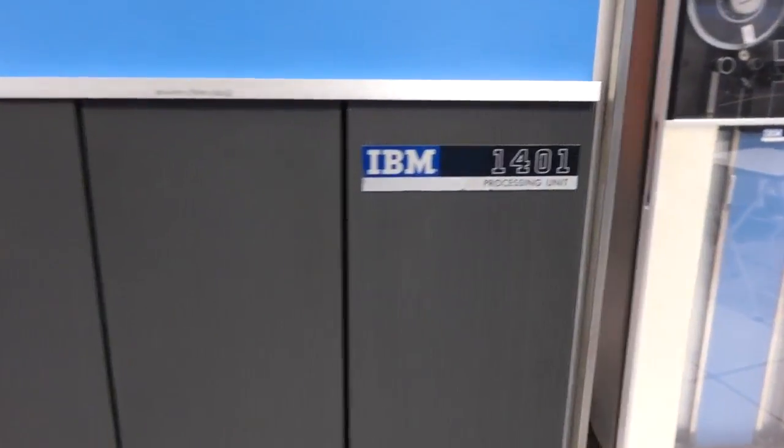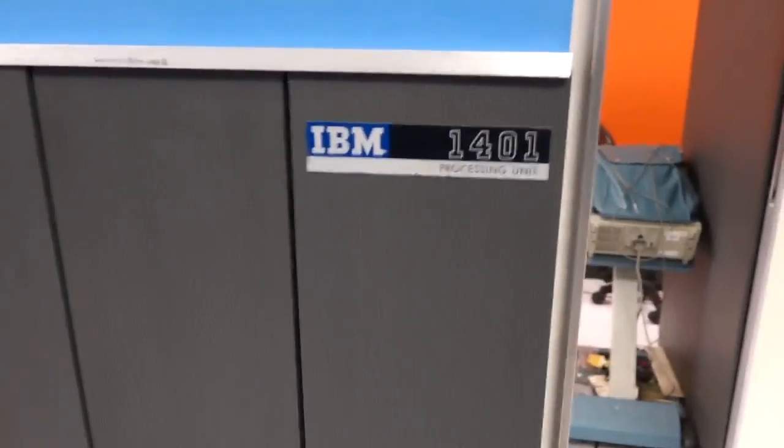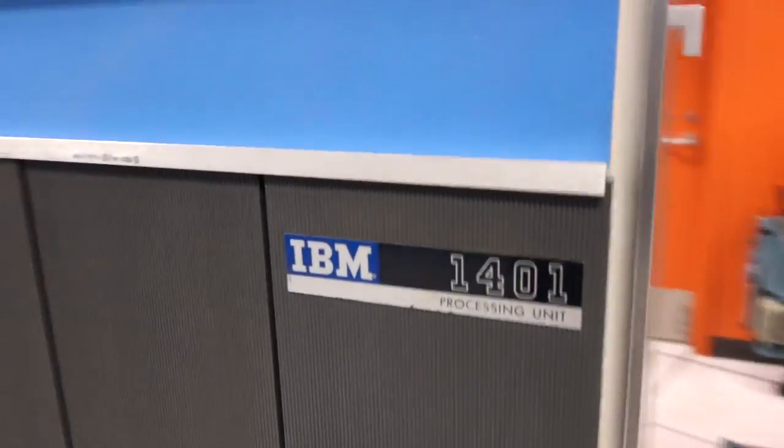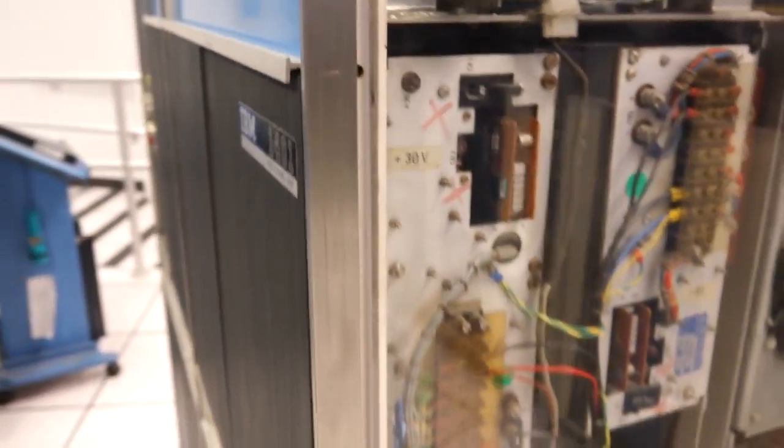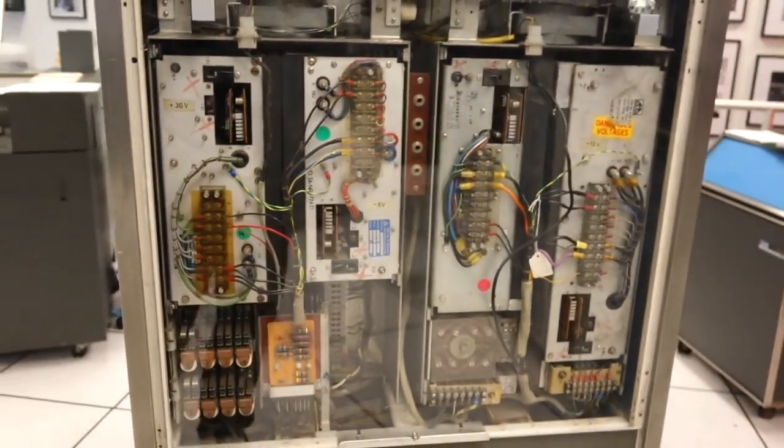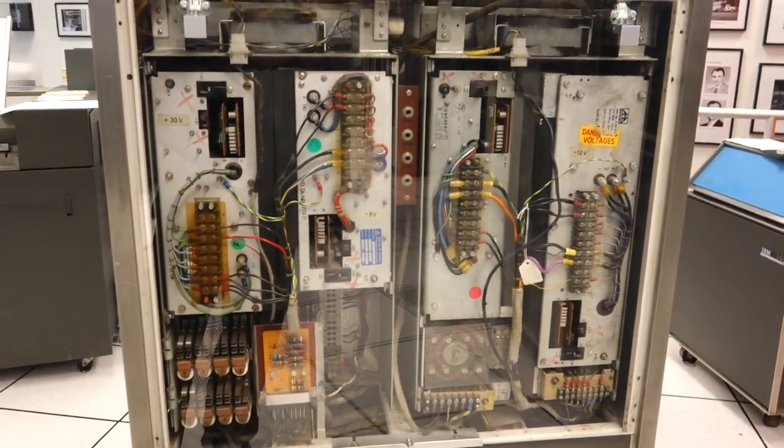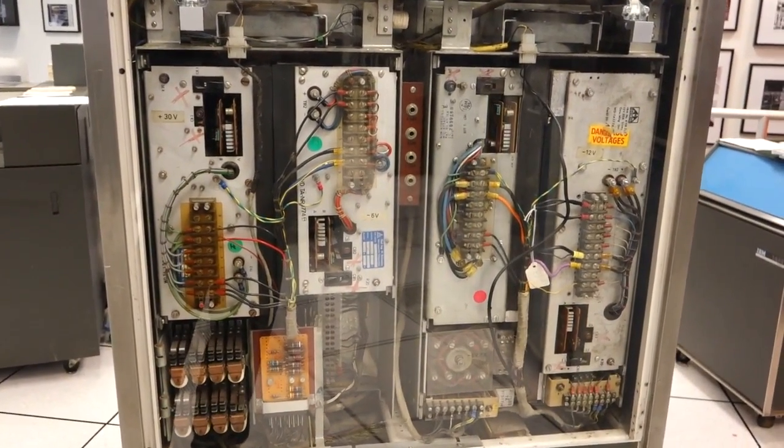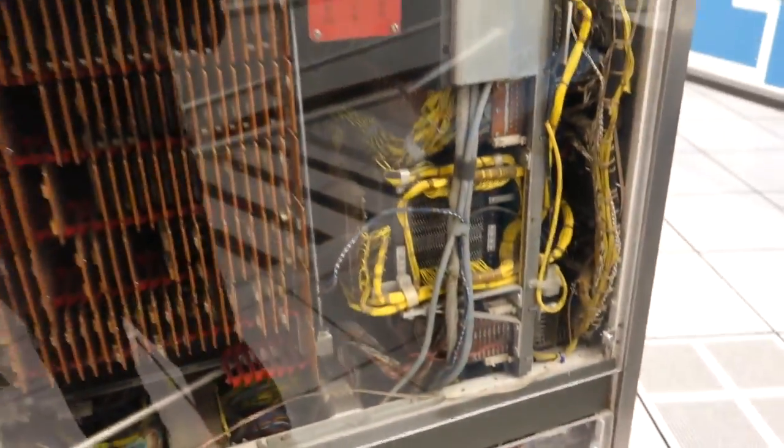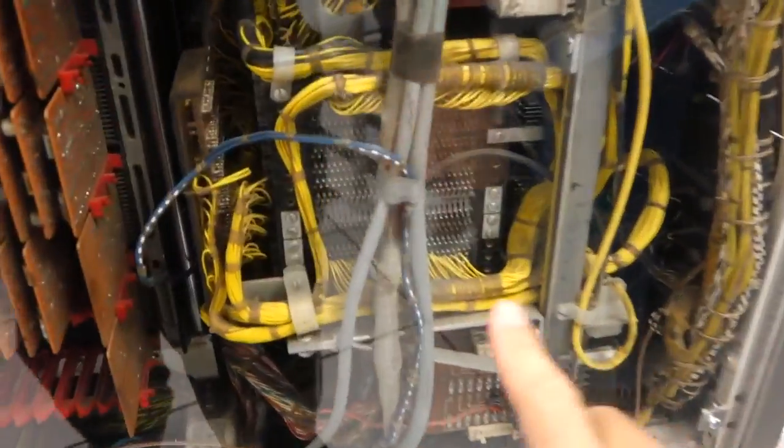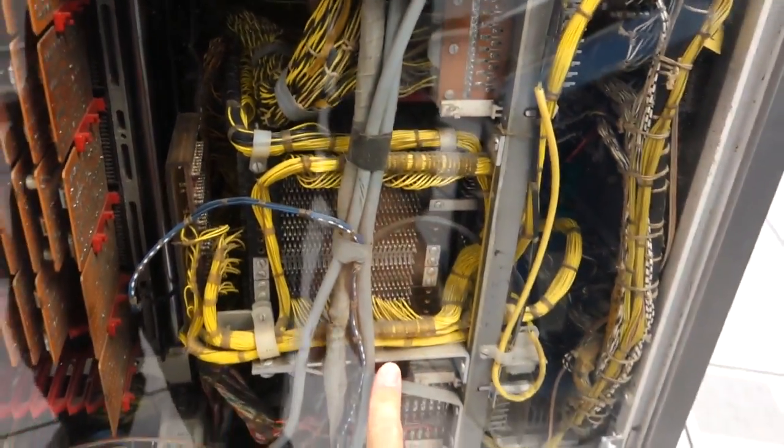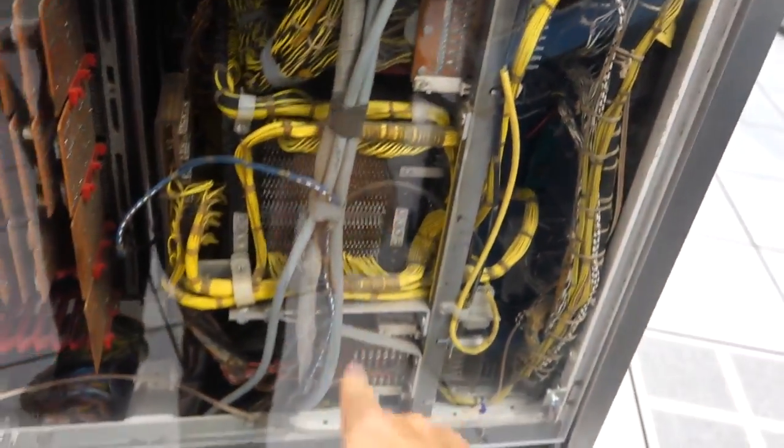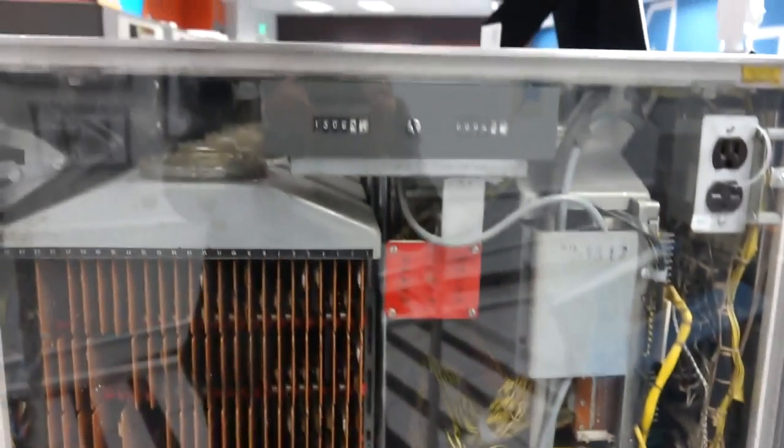We have a card failing every now and then. Every couple weeks one fails. Power supply on this side, and on the other side is where the core memory is, as a 4K memory system, and the counters for hours up there.